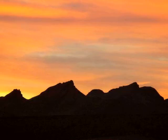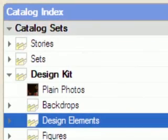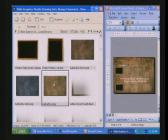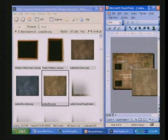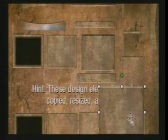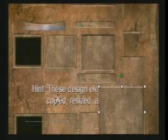Another tool in the design kit is the design element folder. Here are many of the design elements of the templates available for you to mix and match with your own creativity. Just grab a design element and drag and drop it into your PowerPoint presentation. All of them have soft edges, so your finished project will look like it was done in Photoshop.